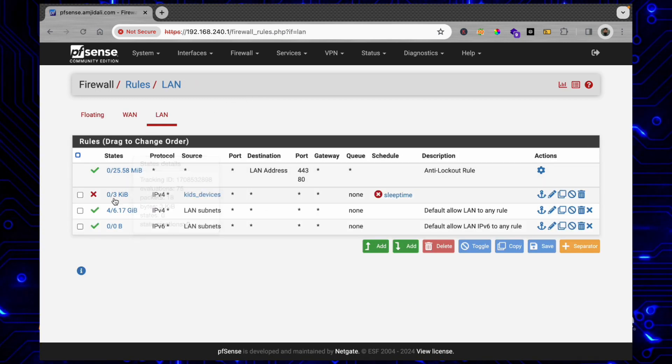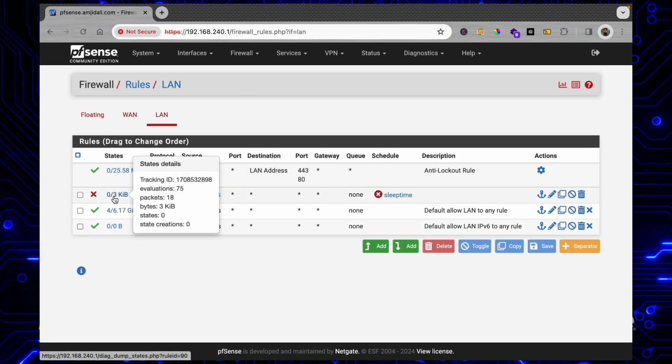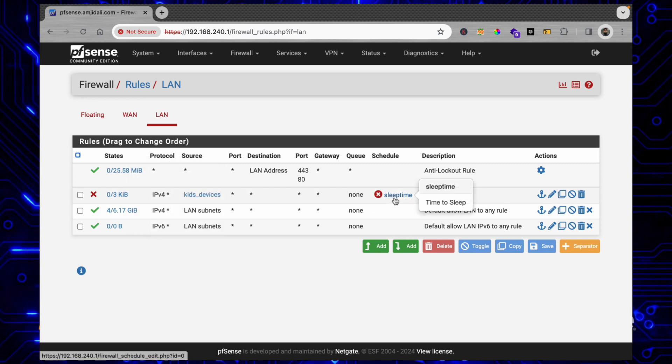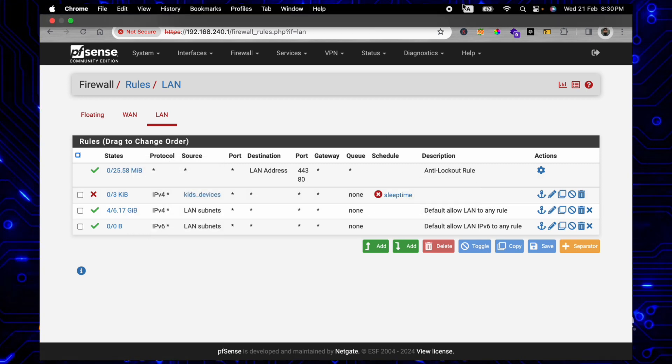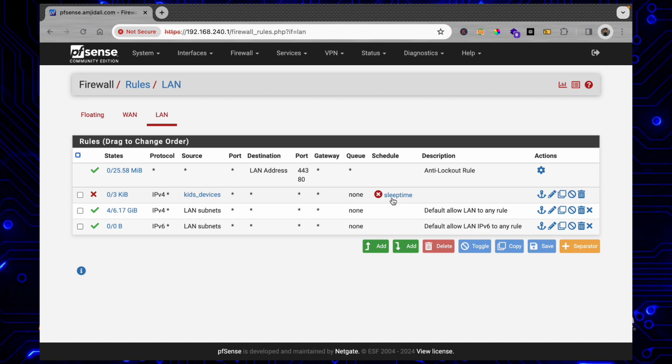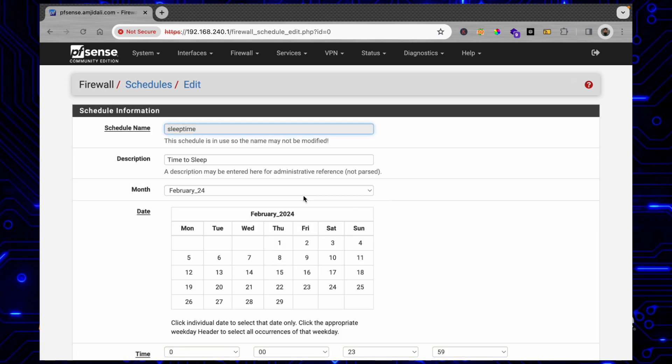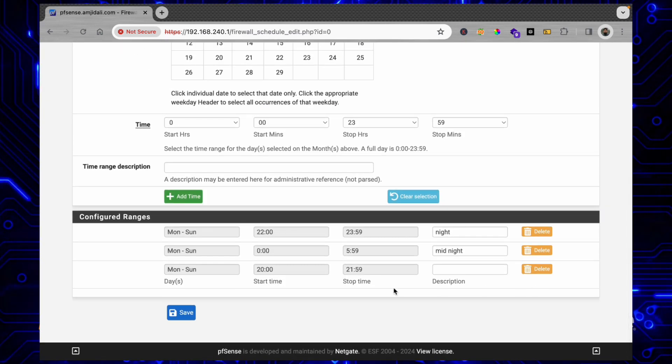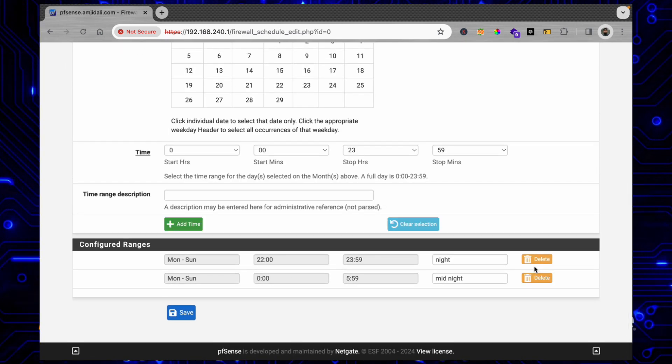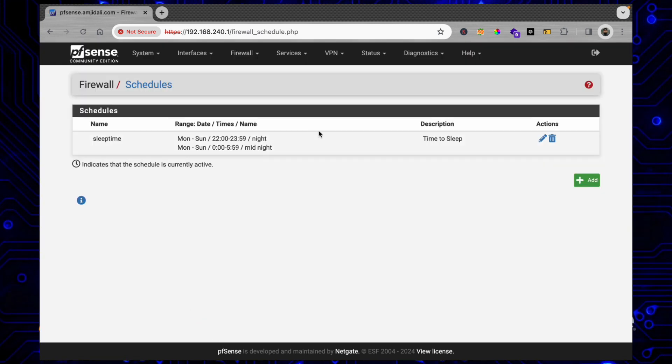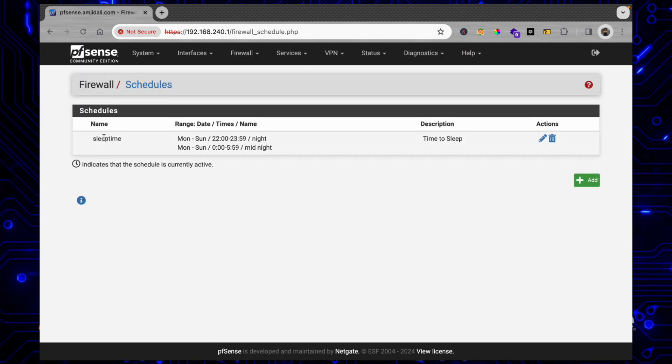If I go back here to Firewall Rules LAN Rule, you can see here the statistics which are available. Now for example if you want to schedule it again - as I mentioned, I want to block this on a different time - so I'll be editing this and I'll just delete this particular rule from here.